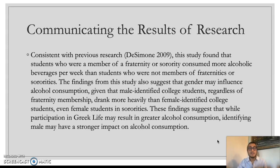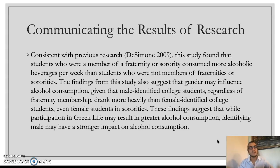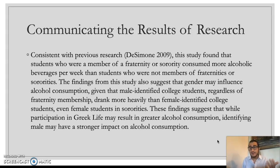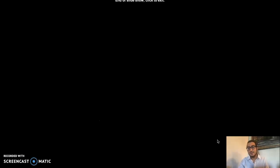Here is an example of how we might communicate the results of this study on alcohol consumption: 'Consistent with previous research [citation], this study found that students who are members of a fraternity or sorority consume more alcoholic beverages per week than non-members. The findings also suggest that gender may influence alcohol consumption, given that male-identified college students, regardless of fraternity membership, drink more heavily than female-identified college students, even female students in sororities. These findings suggest that while Greek life participation may result in greater alcohol consumption, identifying as male may have a stronger impact.' This is essentially one paragraph from the findings section of a research paper — a very time-consuming but important part of being a sociologist who conducts good science.